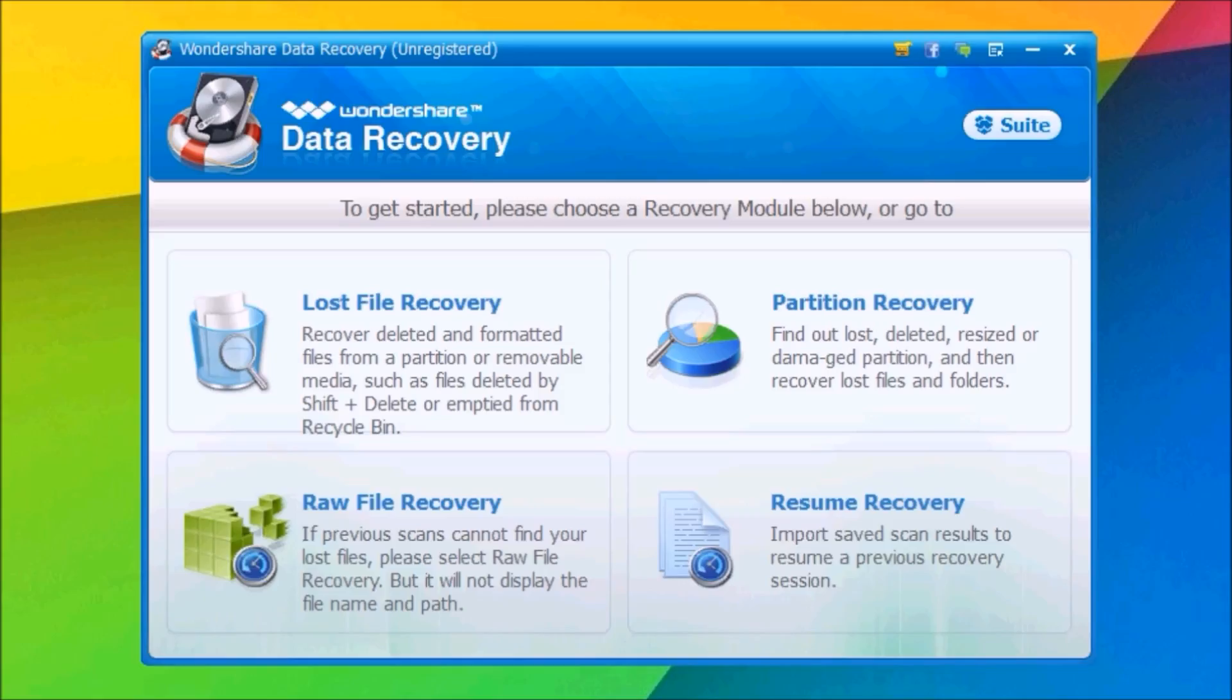Hey what's up everyone, this is R Reviews. In this video I'll show you a software by Wondershare called Data Recovery. In the past I've shown you software that can help recover lost data from your iPhone, but now I'll show you software which can help you recover lost data from your PC.